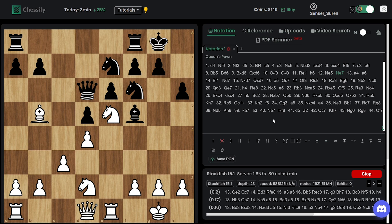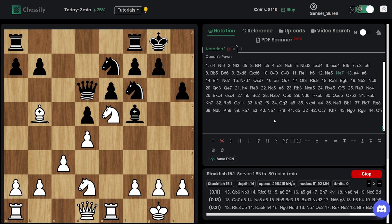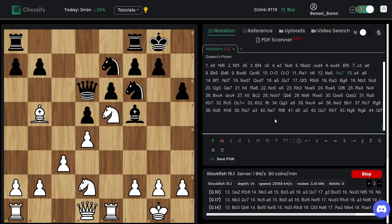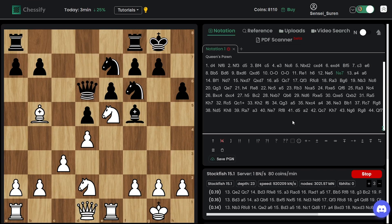Knight goes back to e7. Definitely Ne5 is also well prepared. And then this a4 lands.